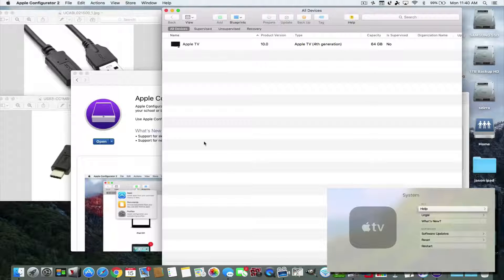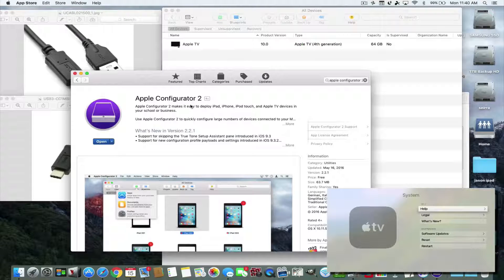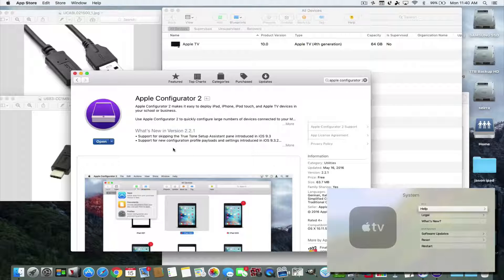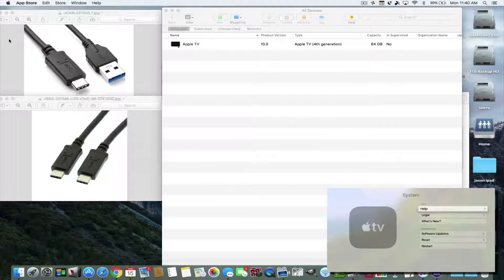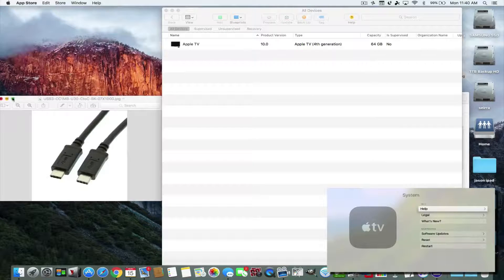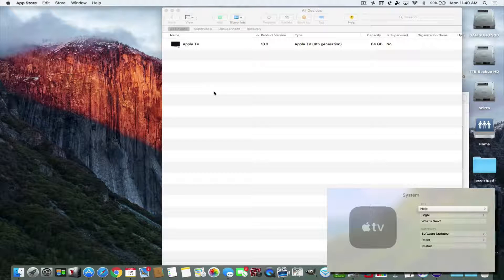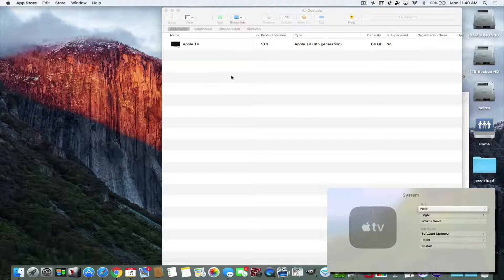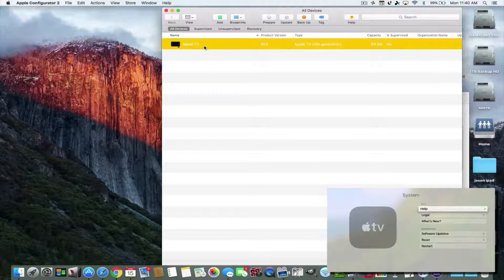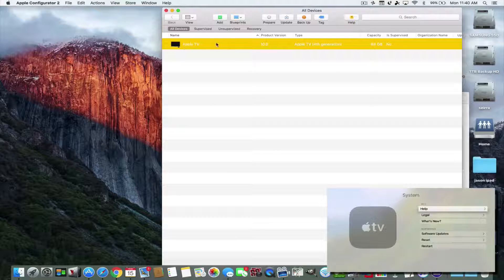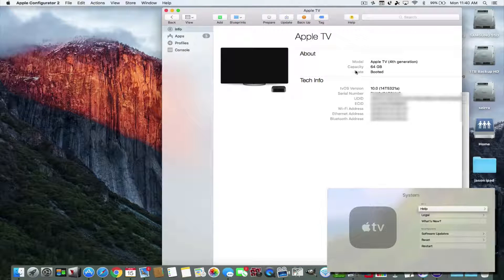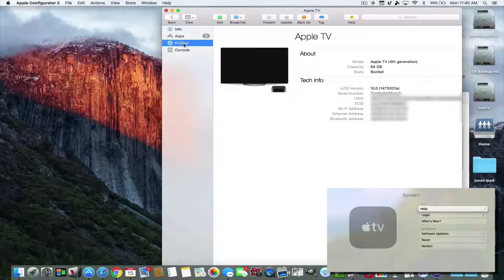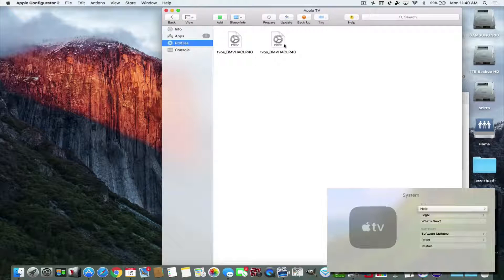But for Mac users, we're going to open up the Apple Configurator 2. That's the app that you see down here. Let's minimize this. You need the cables to connect one to your Apple TV and one to your computer. When you connect it, you're going to see this Apple TV show up, the one that you have connected, and you're going to see all the information about it.